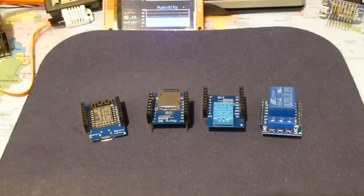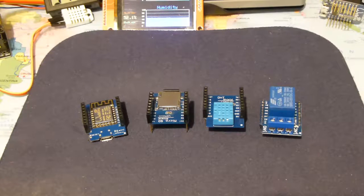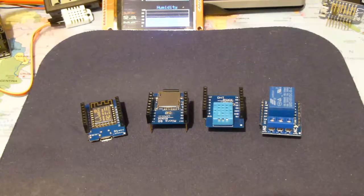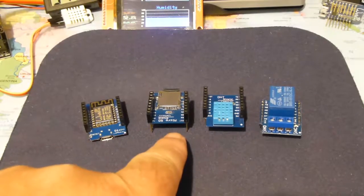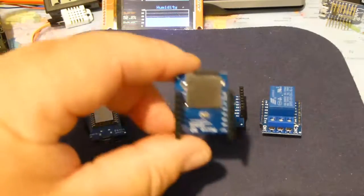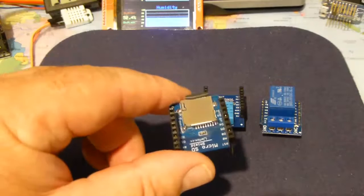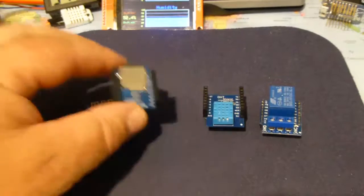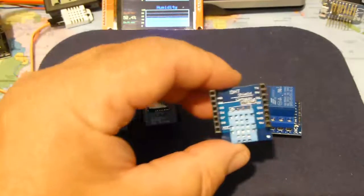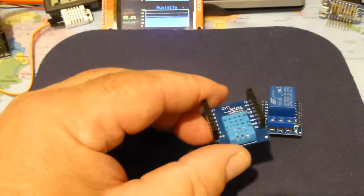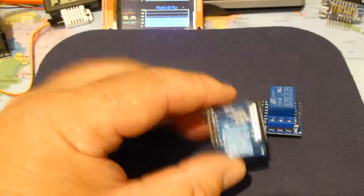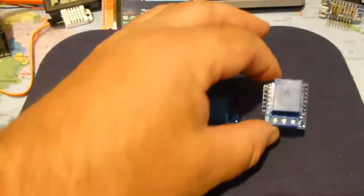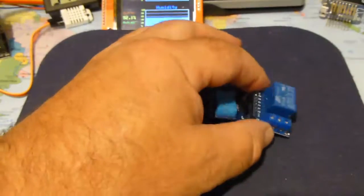There's quite a good range so if you go to the Wemos web page you'll see the products. This one here is an SD card reader. This one's using the DHT11 temperature and humidity sensor. And this one here is a relay.